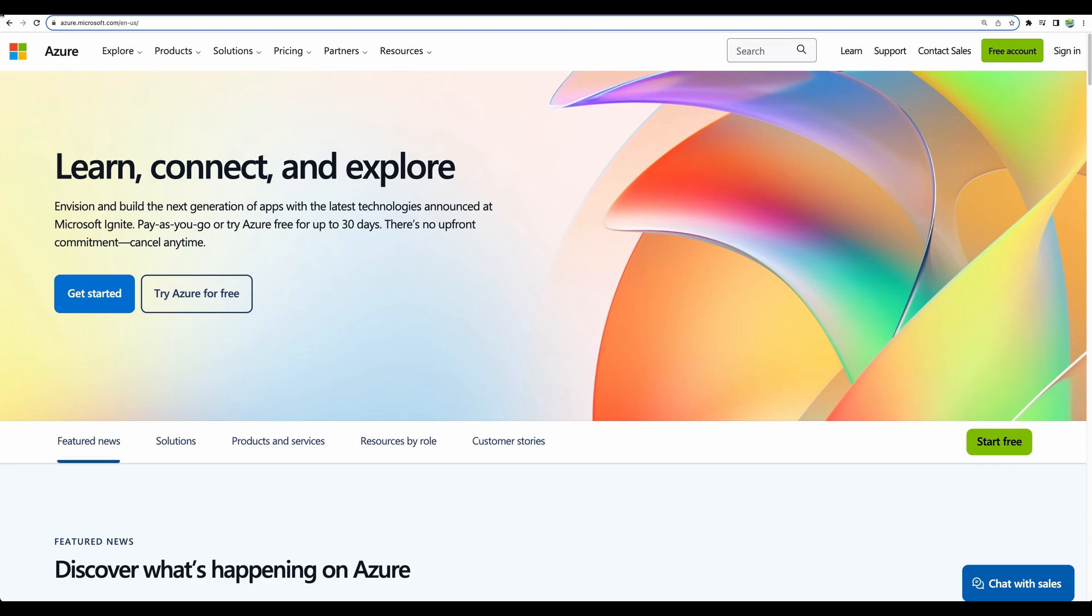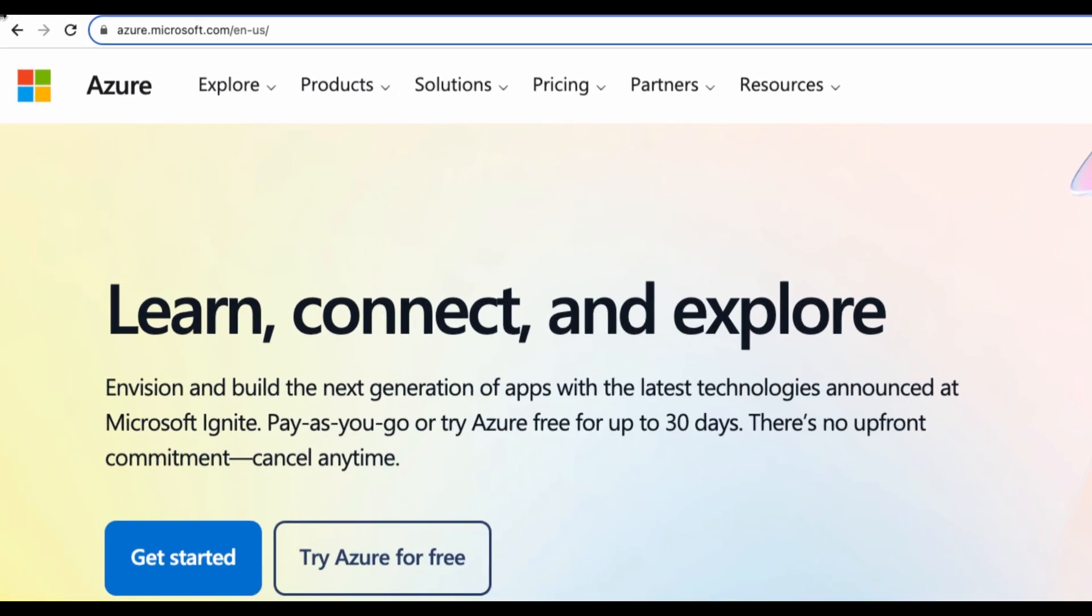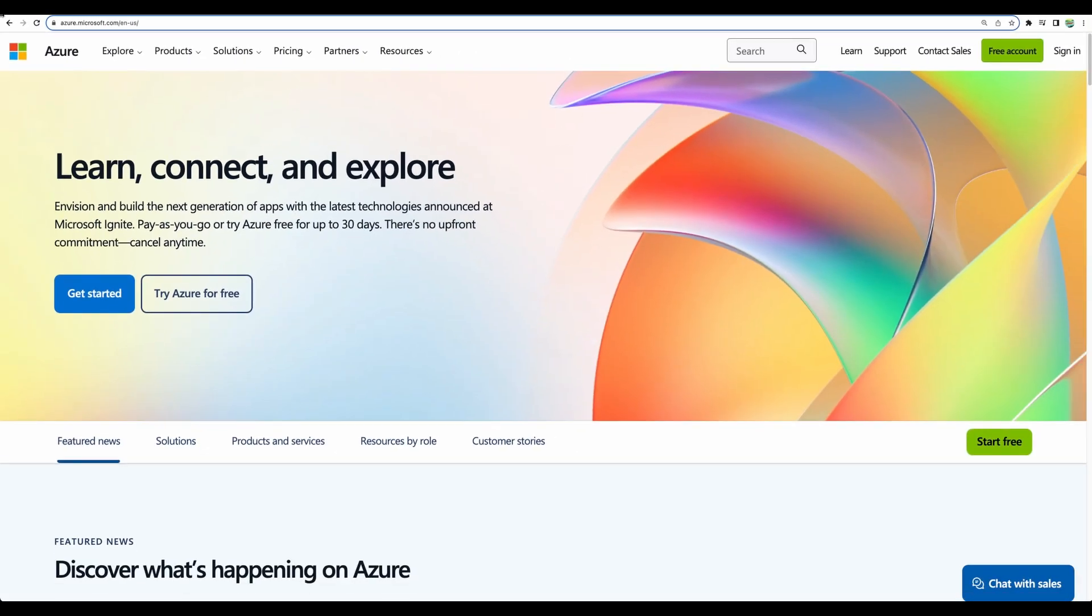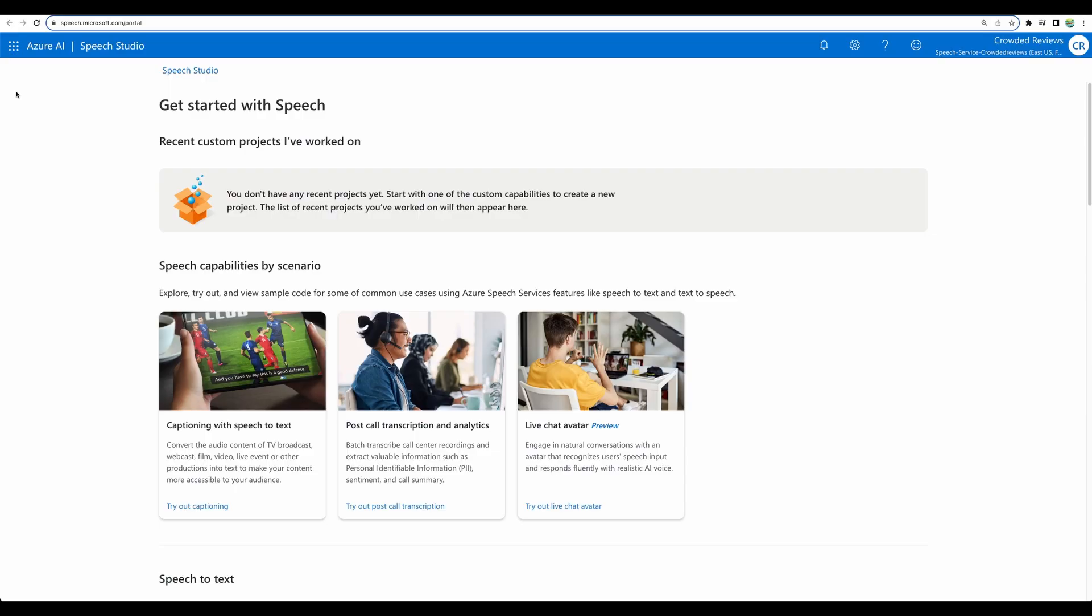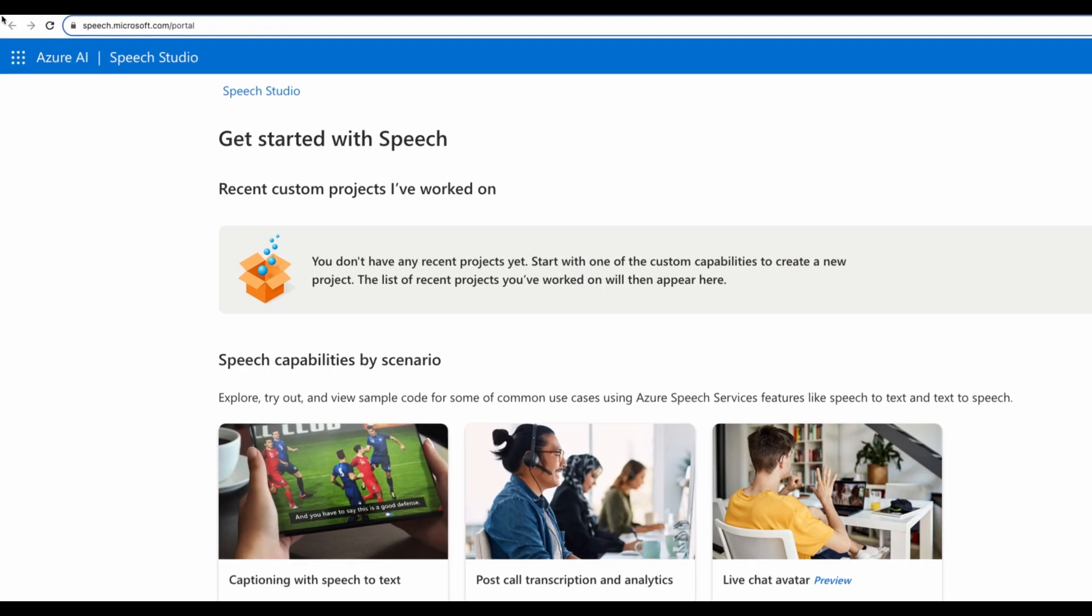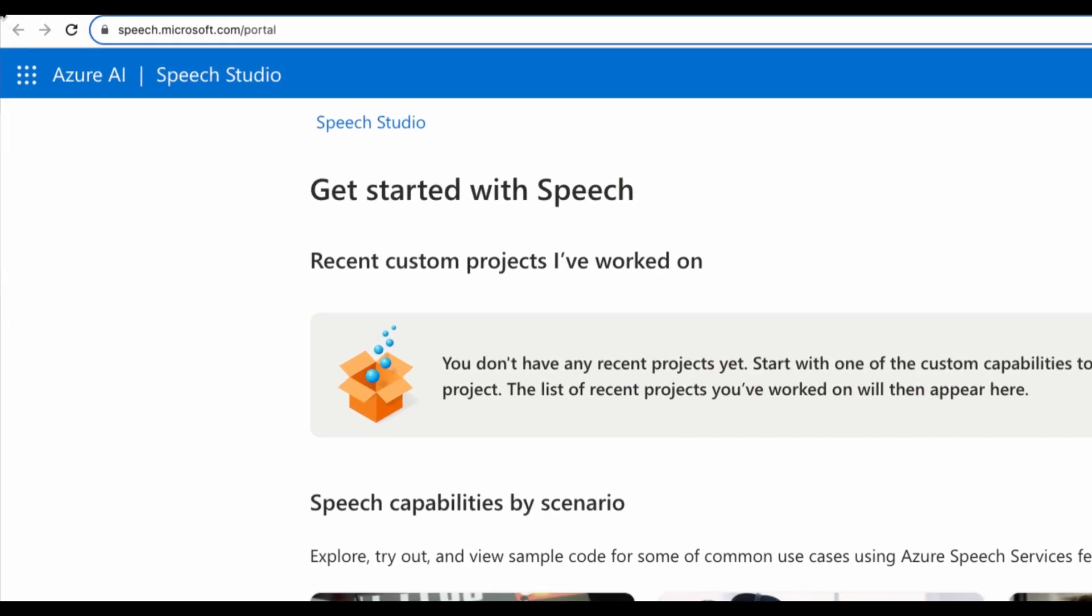And first of all, you will need to go to azure.microsoft.com and create your account there. The account is free, you will be prompted to enter your credit card, however, you will not be charged and you will have free tier available. Then when you will have your account created, just go to speech.microsoft.com/portal.